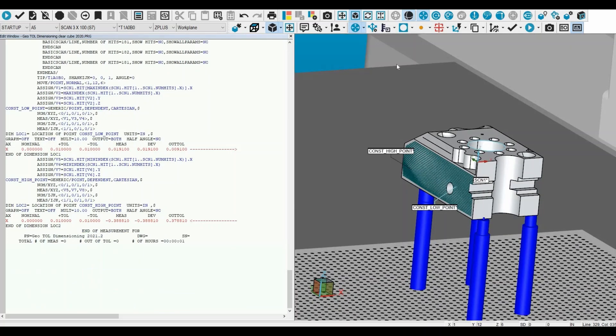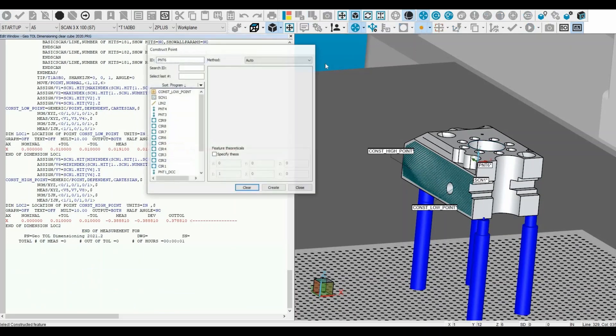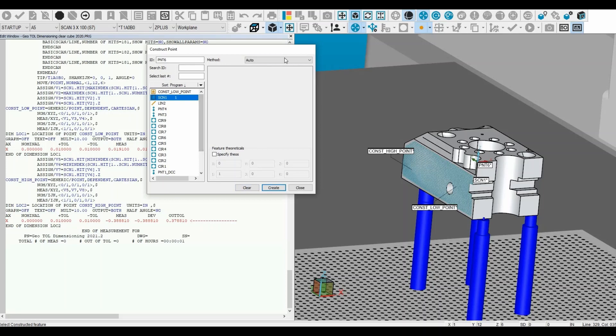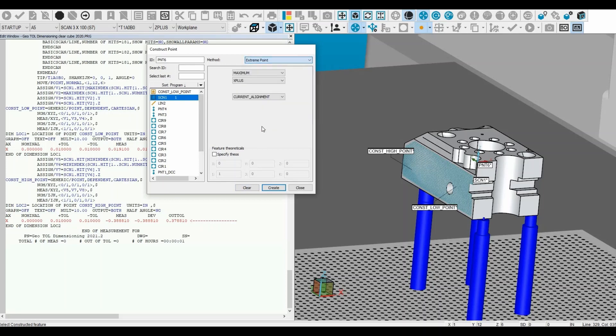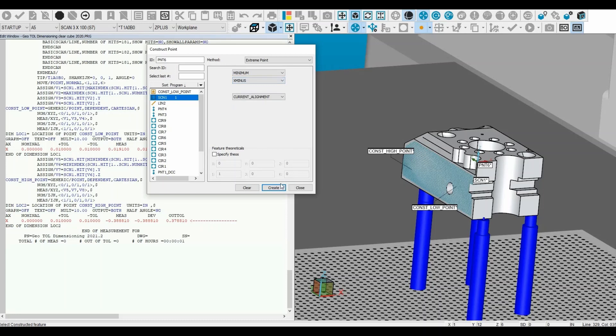To create an extreme point, go to constructed feature, pick the feature, from the drop down menu pick extreme point. In this example the axis we are working with is the x-axis. Adjust the max, min, and axis.